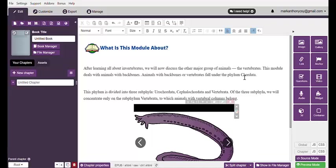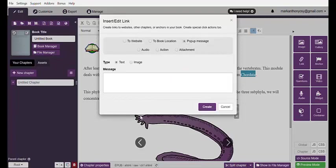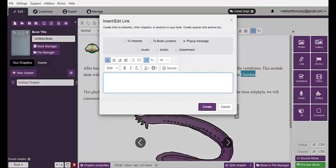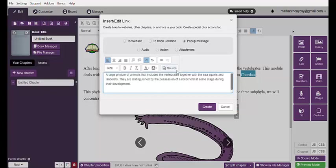For example, in this item I would like to use 'Chordata.' If you want to use this as a link, simply highlight the word and click Link. Through that, locate the word pop-up message, then simply type or copy-paste the meaning of that difficult word. For example: 'Chordata is a large phylum of animals that includes the vertebrates together with the sea squirts and lancelets. They are distinguished by the possession of a notochord at some stage during their development.' I'll put that sentence there. You can also indicate the source, especially if that sentence is not yours — I'll indicate that the source is Wikipedia.